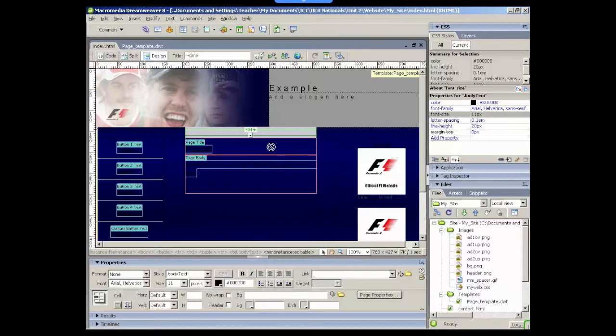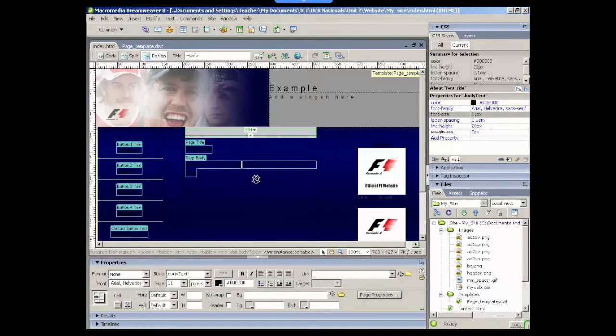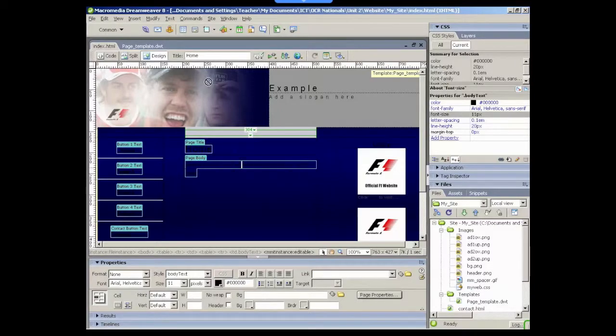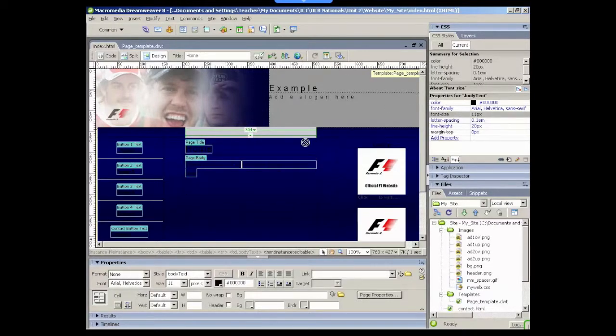Okay, now let's have a look at the background. The background is set by an image that's been created and is named as bg.png.